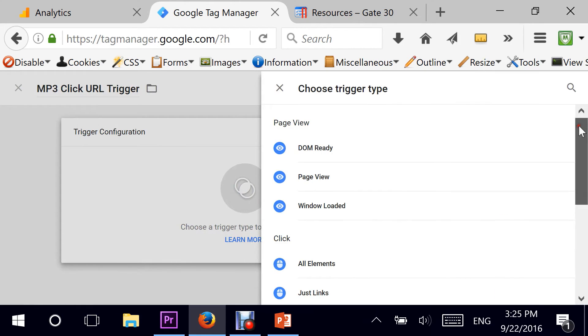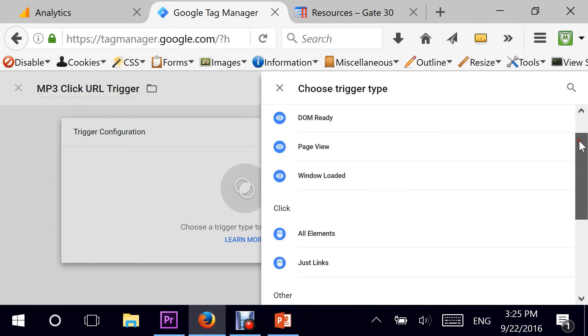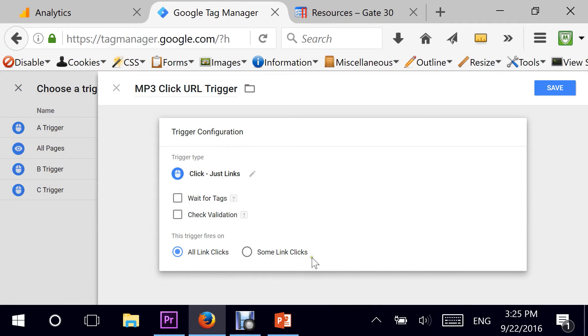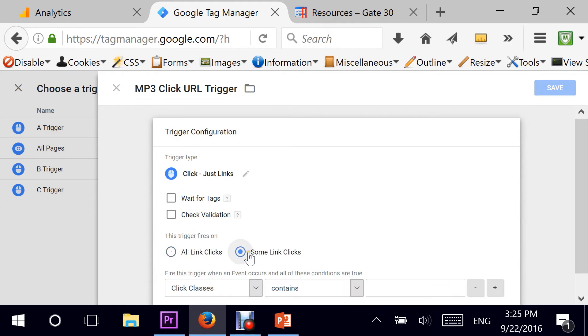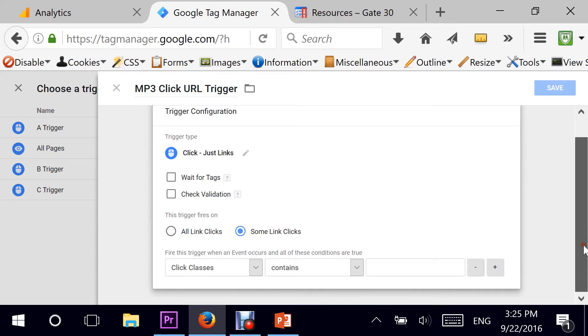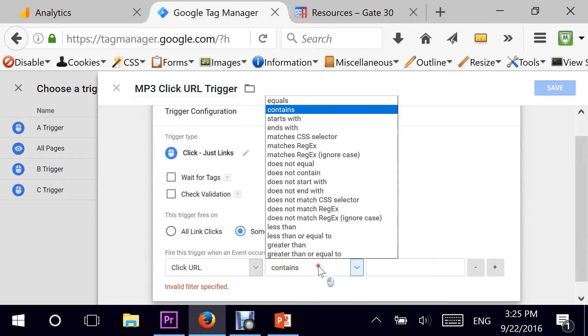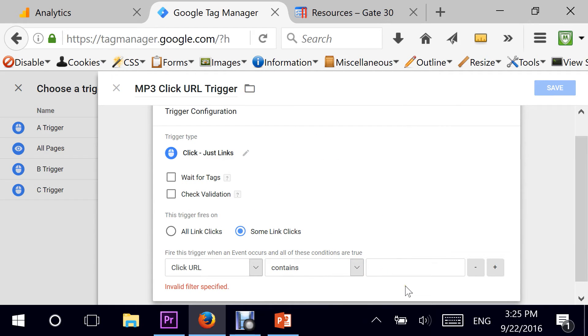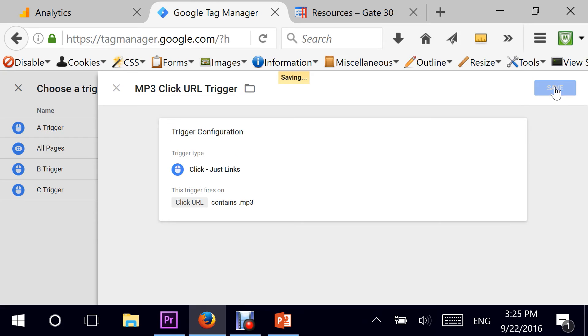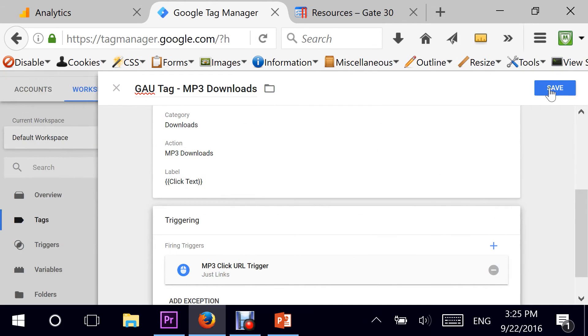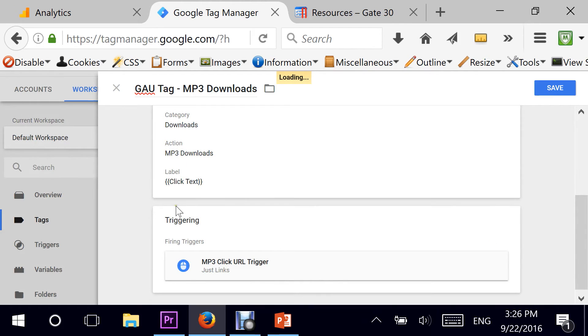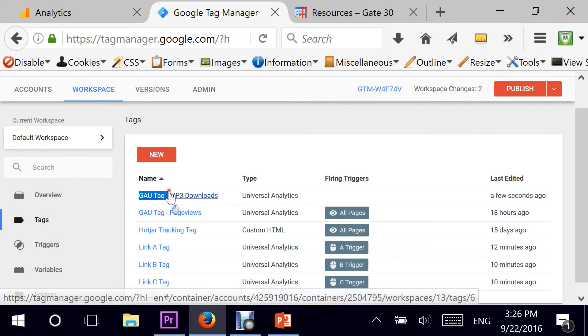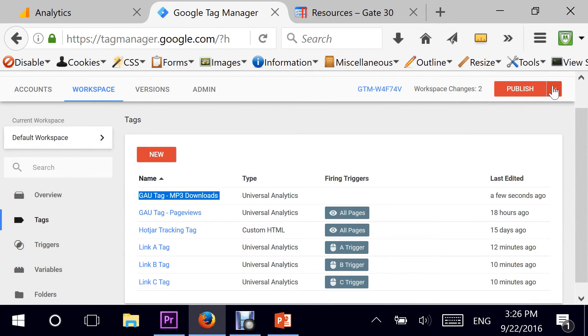And go to the trigger configuration. This is where it has changed from before. Now my options are slightly named different from before. So what I need to do is make sure that I click on just links, and then some link clicks. Here are my options. I want to make sure that my click URL contains .mp3. And that's it. This is pretty much what the trigger is about. Hit on save. I have my trigger and I also have my tag. I can hit save.